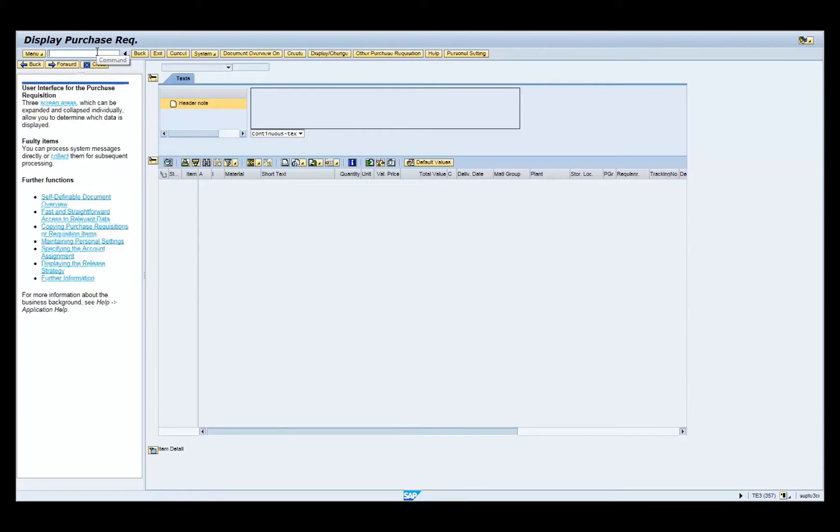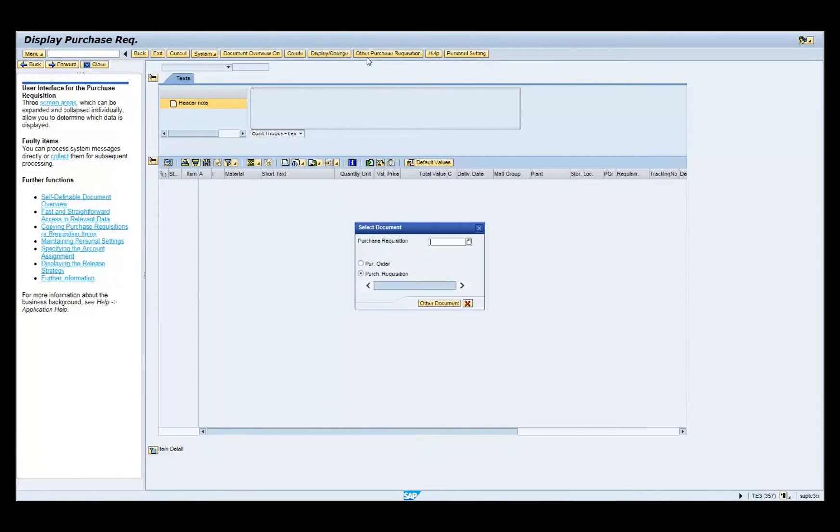Click on the Other Purchase Requisition button on the menu bar. Click on the Purchase Requisition radio button if applicable.